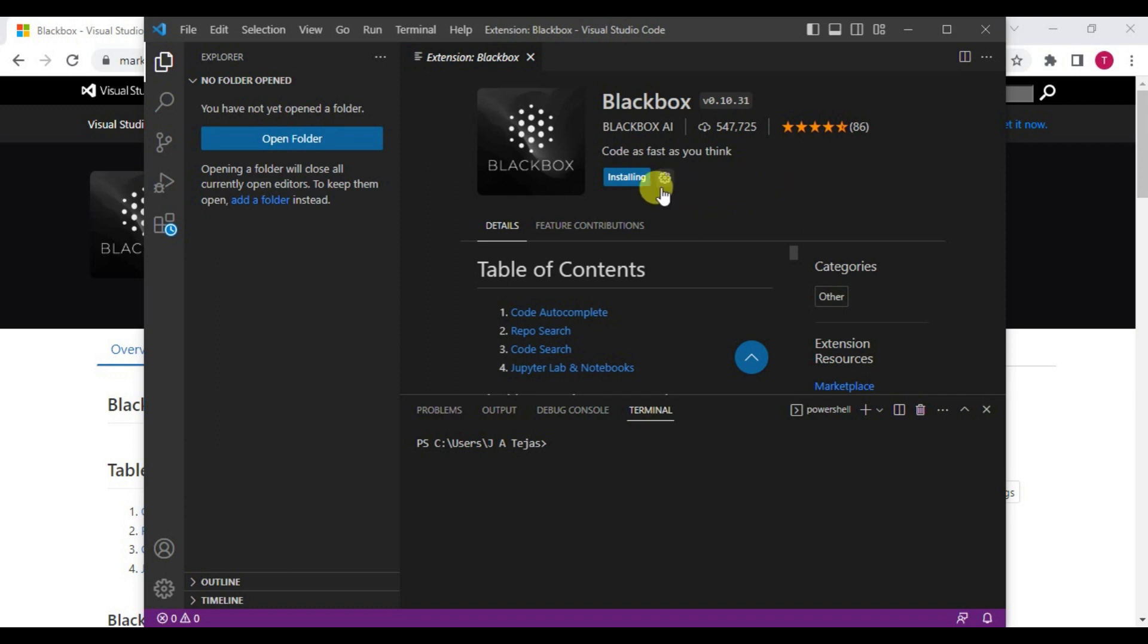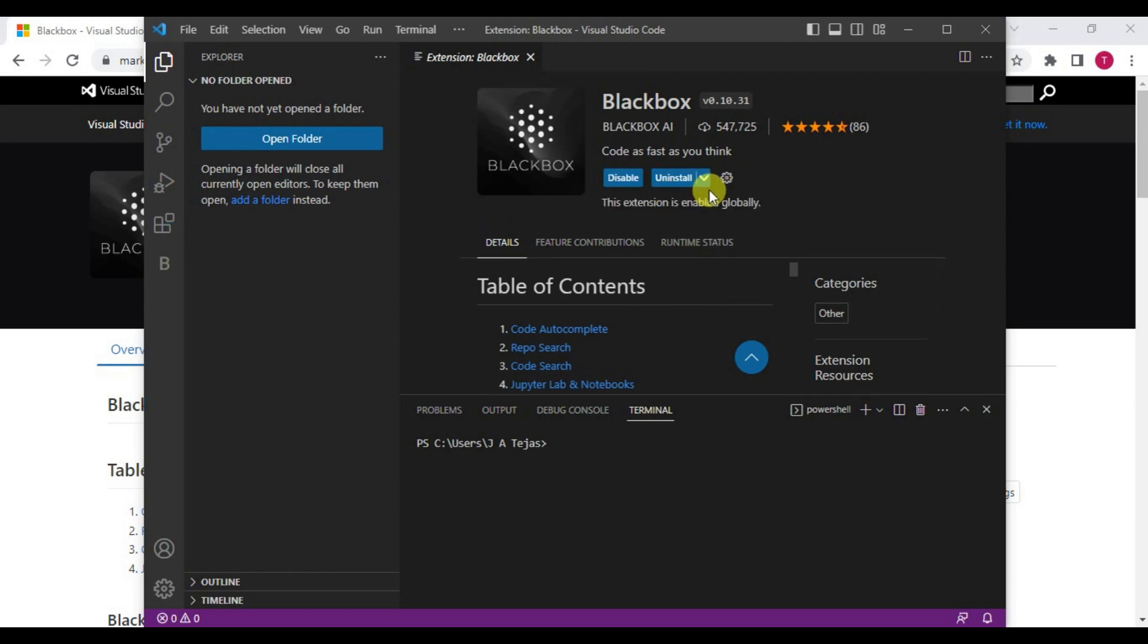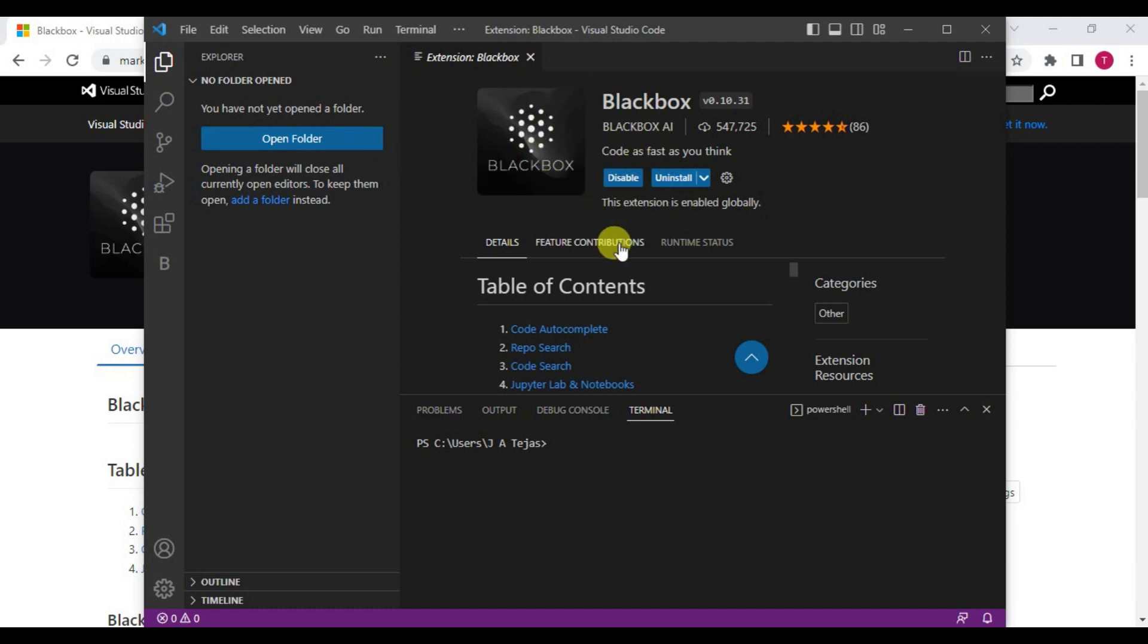Once this Black Box extension is installed to your Visual Studio, you can access this in your Visual Studio Code and do all the programming stuff very easily. It takes a few minutes to install. You can even disable and uninstall this extension in your Visual Studio.